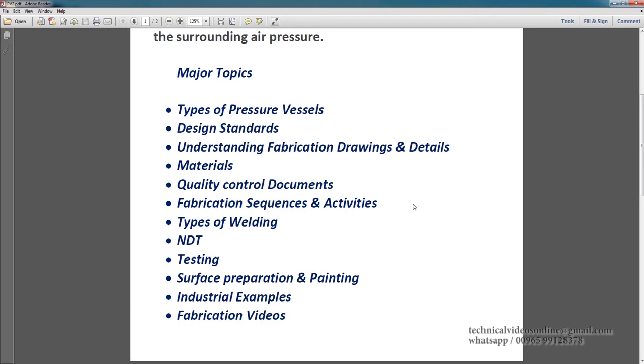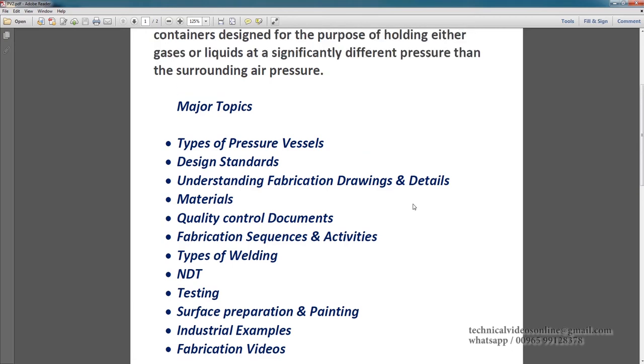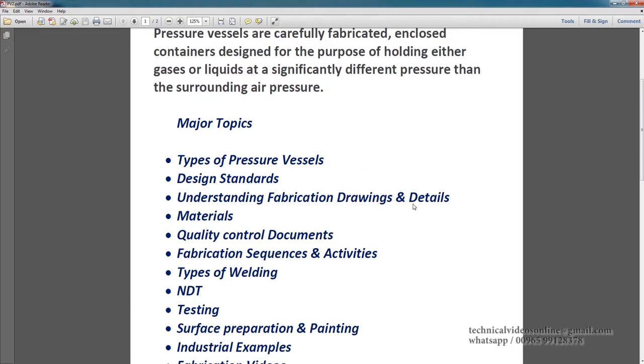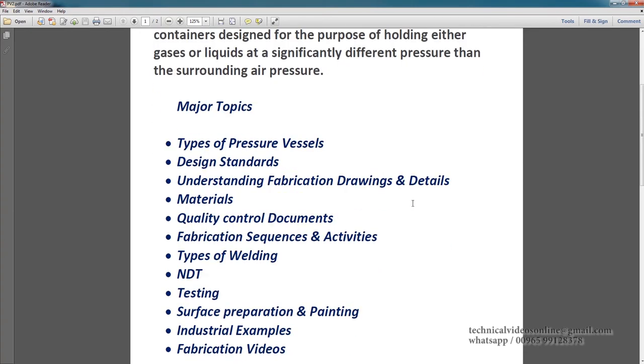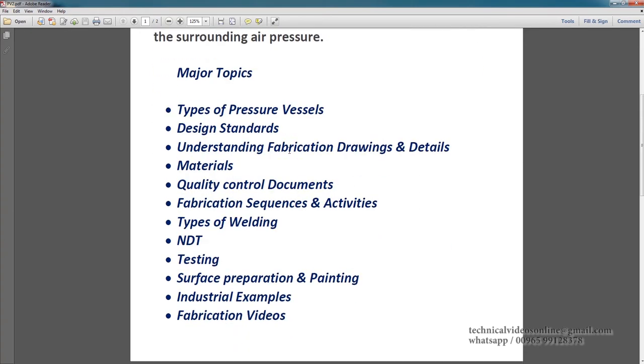Then testing, testing of the pressure vessels, surface preparation and painting, then some industrial examples and fabrication videos. So this is a major outline, but I will cover all these things in detail.